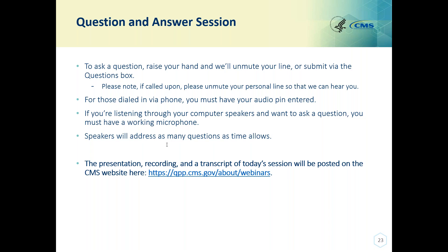Our next question: if a patient is discharged from a hospital with home hospice care and is not in a grave condition, would this qualify to be excluded under hospice? What we're looking for is the patient being in hospice care at any time during the measurement period. In that case, if the patient was in hospice care, you would be able to report not qualified for sample as long as your medical record documentation supports that.